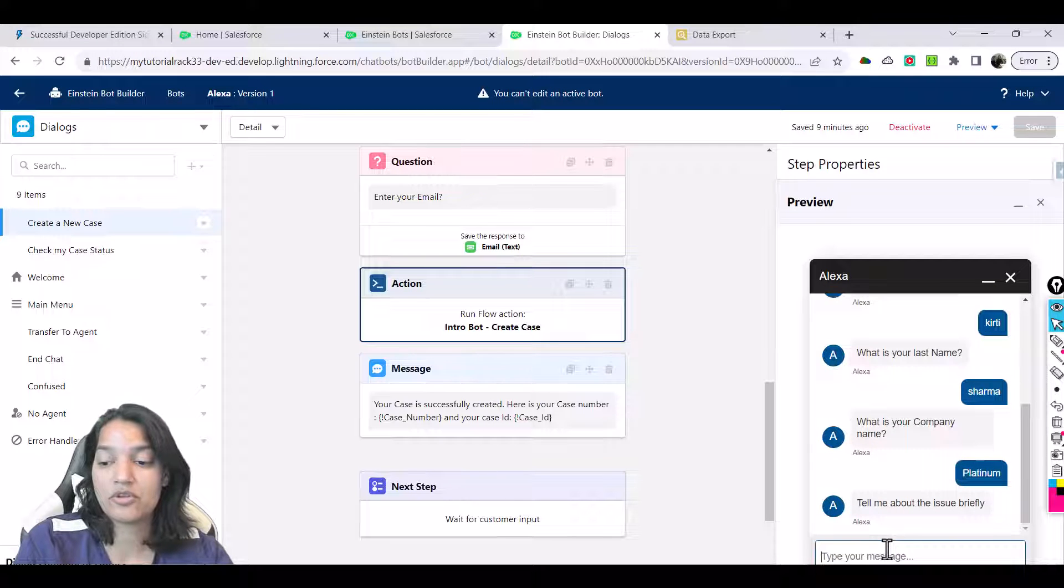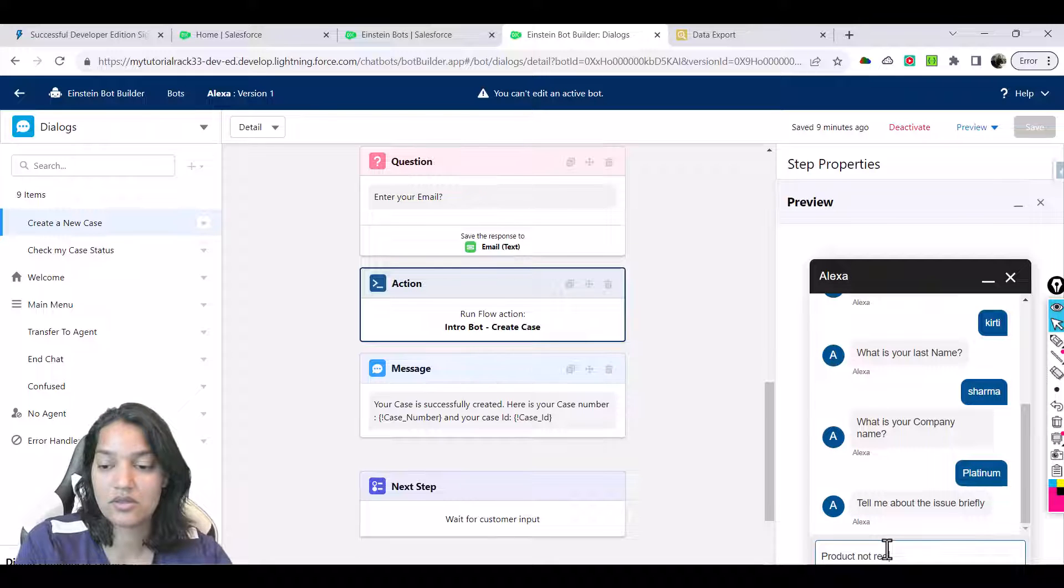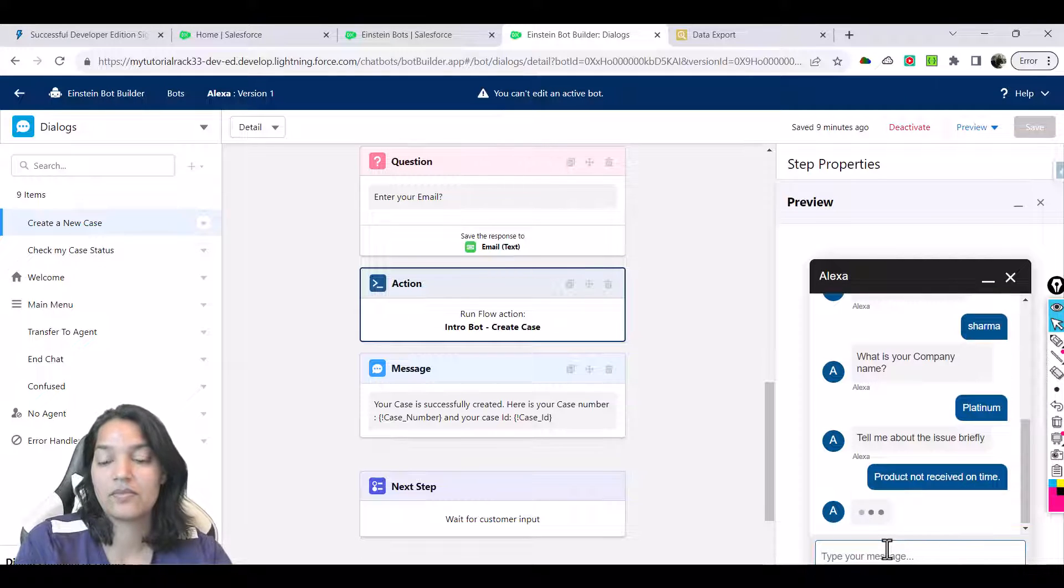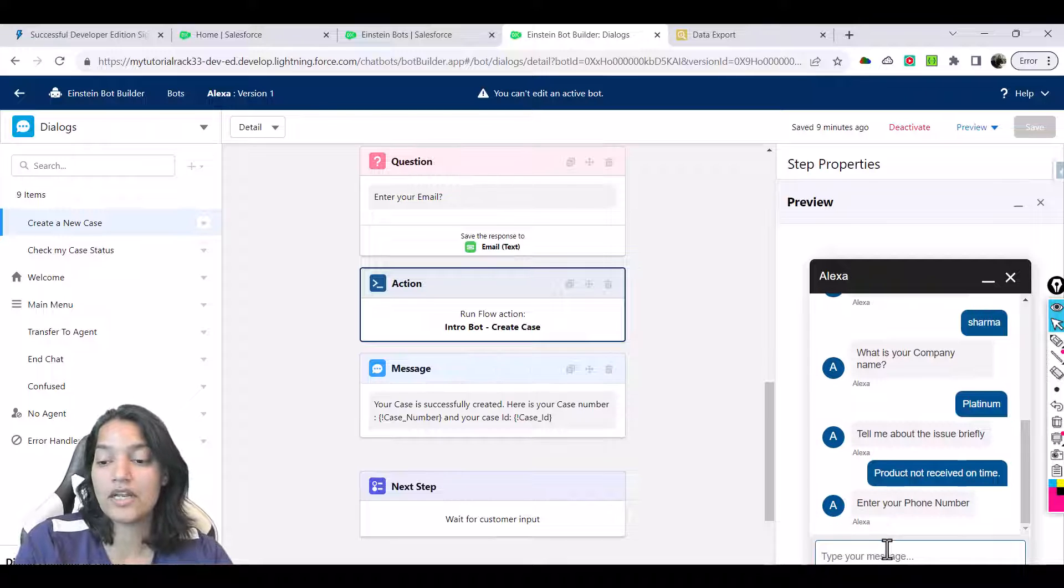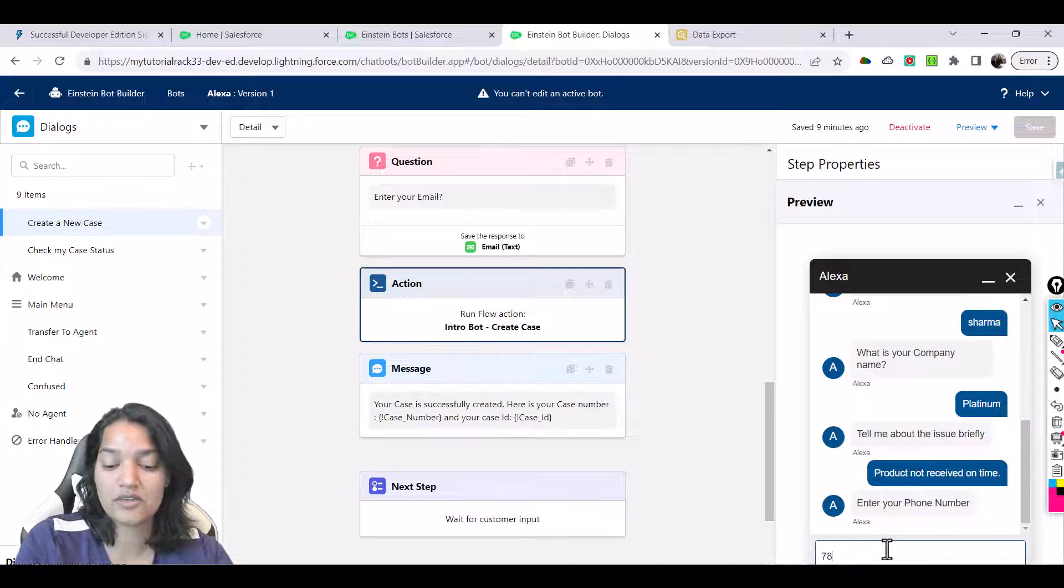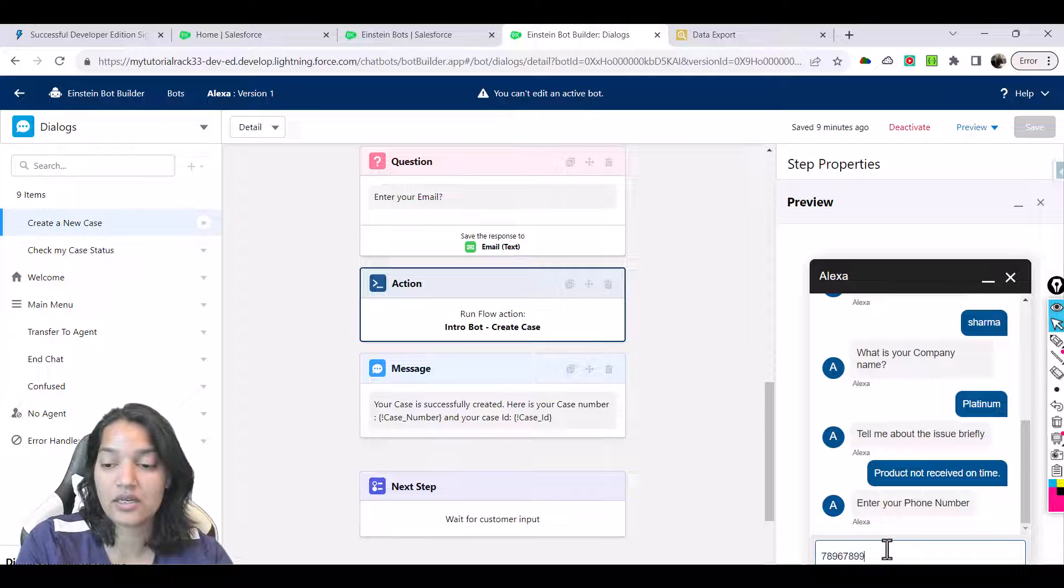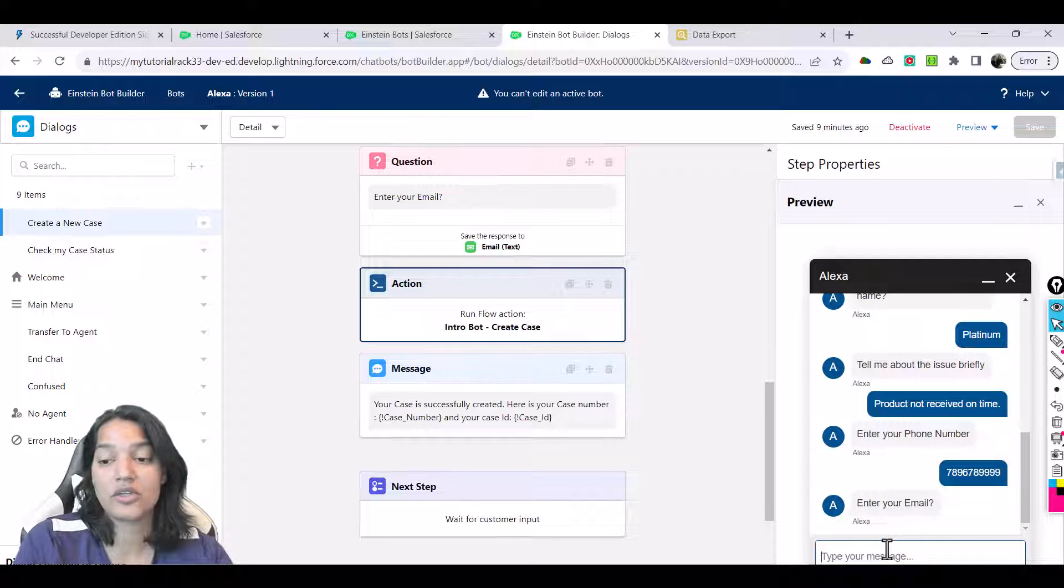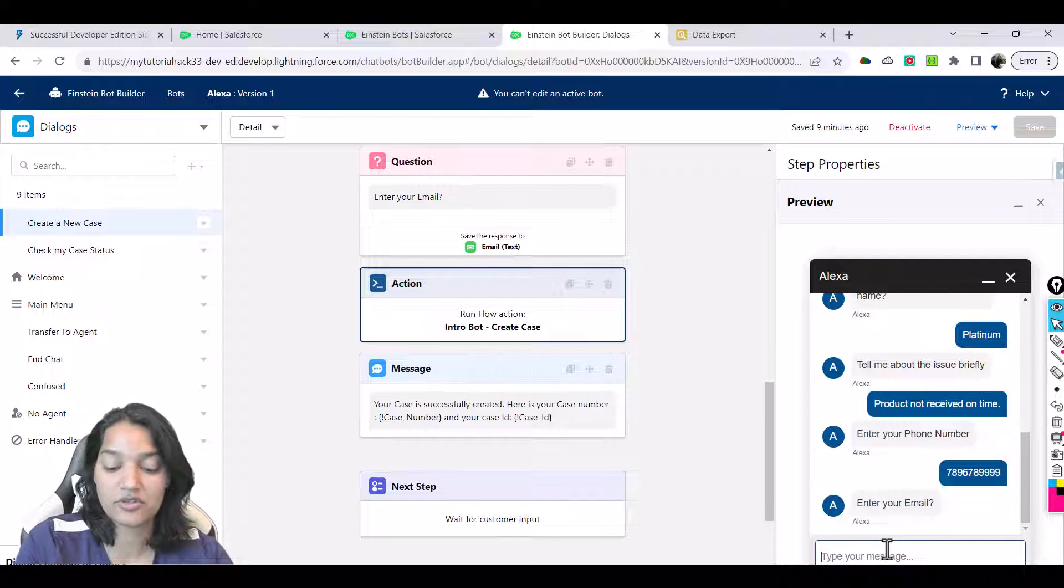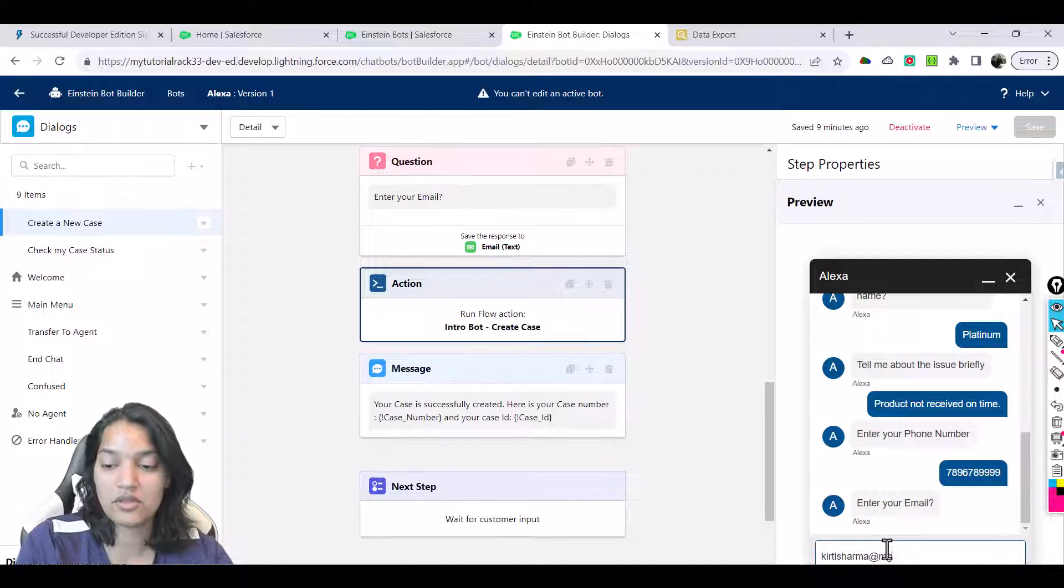Tell me about the issue briefly: "Product not received on time." Then enter your phone number: 789-678-9999. Now it is going to create your case. Enter your email first: keerti.sharma@gmail.com.